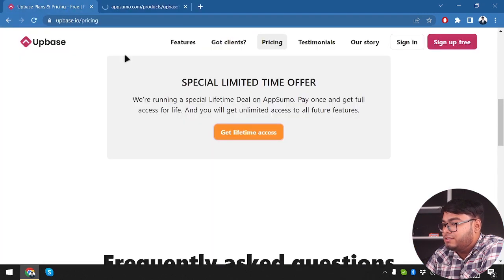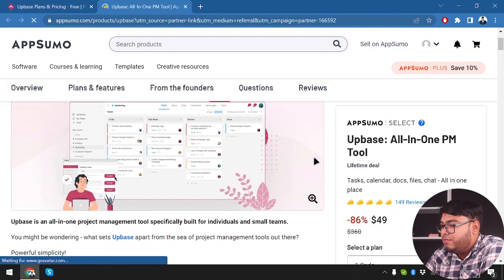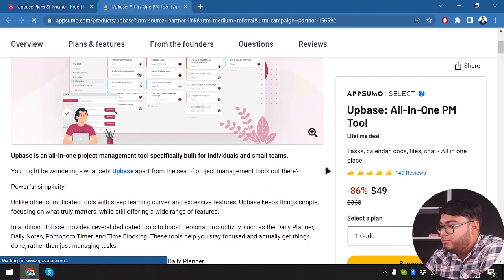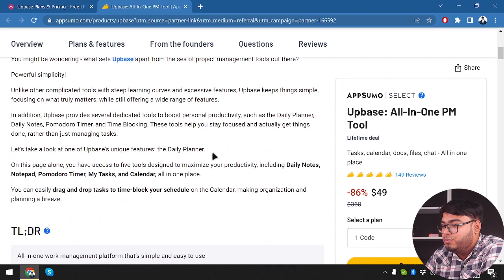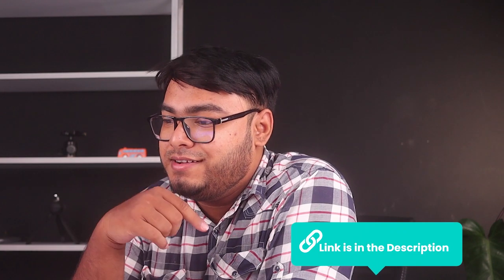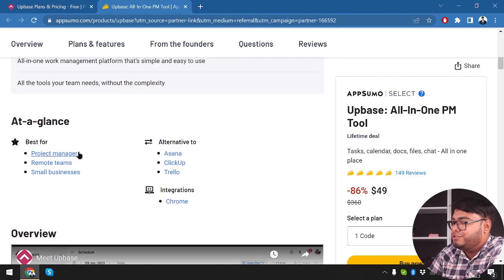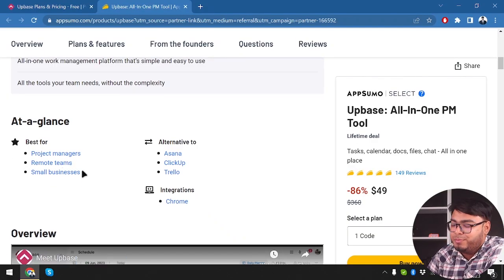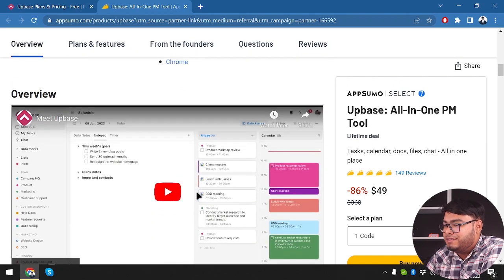We can also get lifetime access. On AppSumo, it's $49 for lifetime access — the link will be in the description. It's best for project managers, remote teams, and small businesses. It's an alternative to Asana, ClickUp, and Trello, and it has Google Chrome integration.